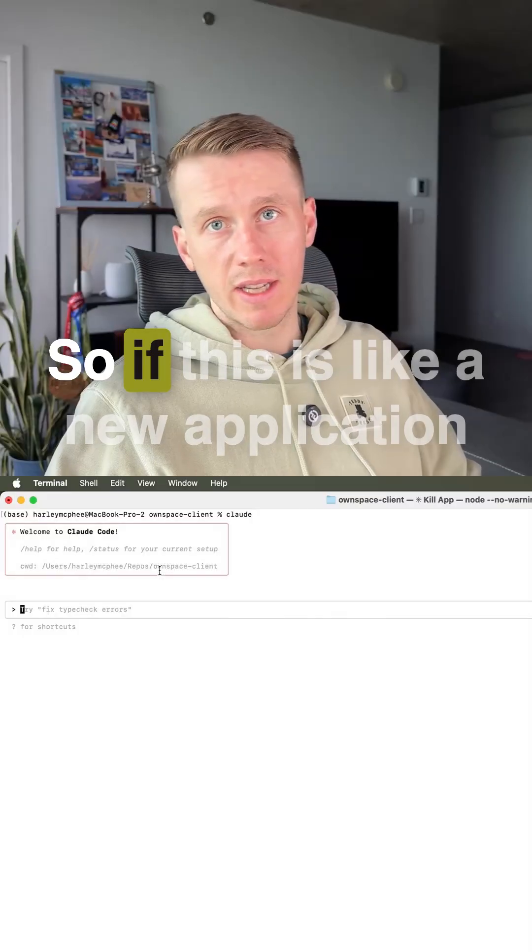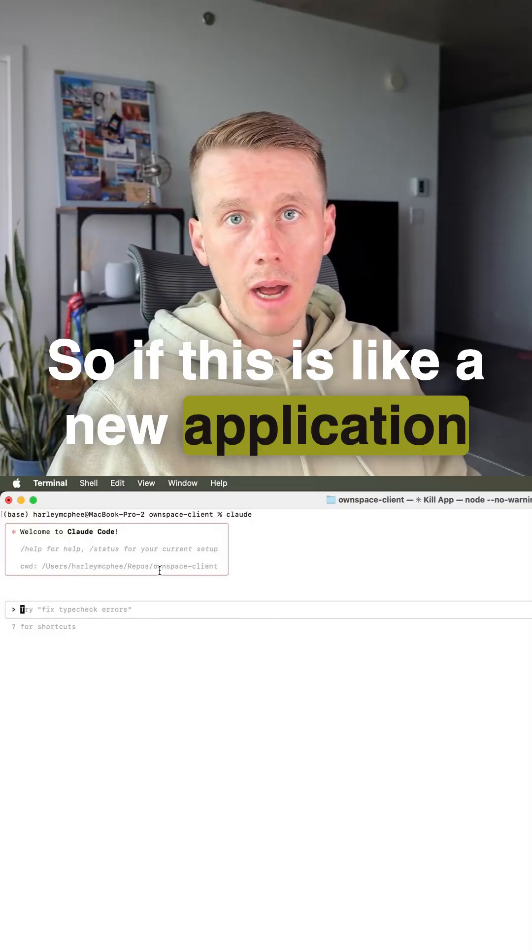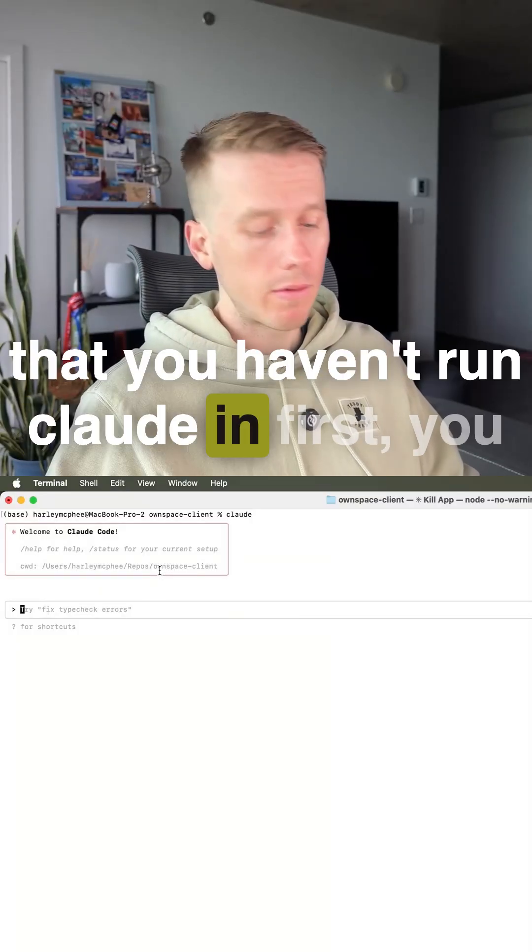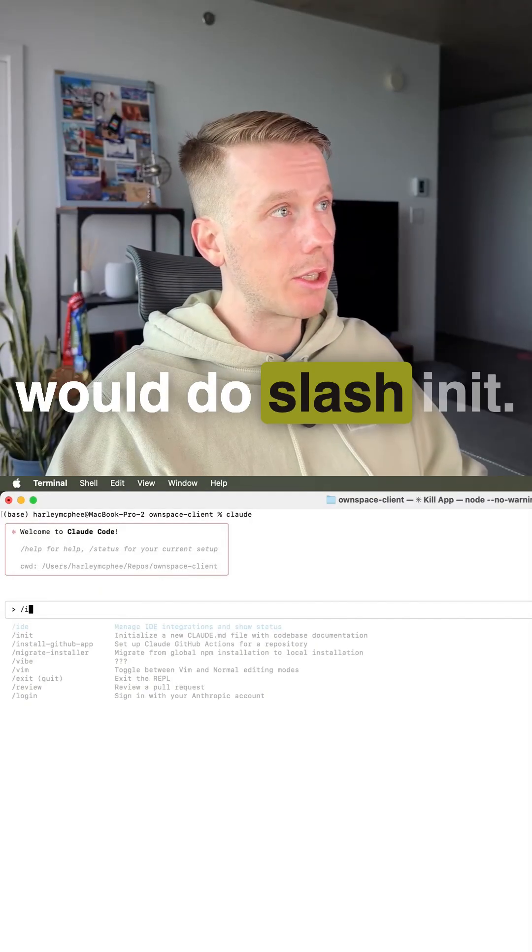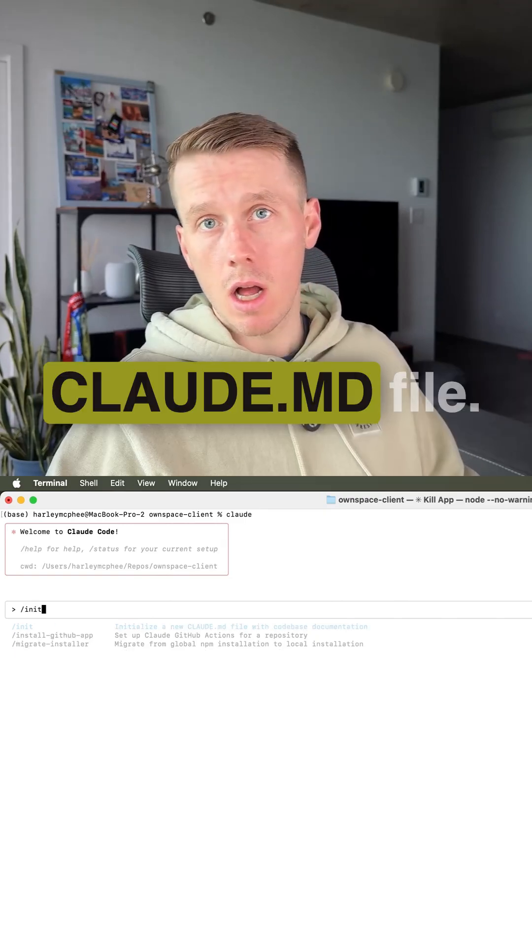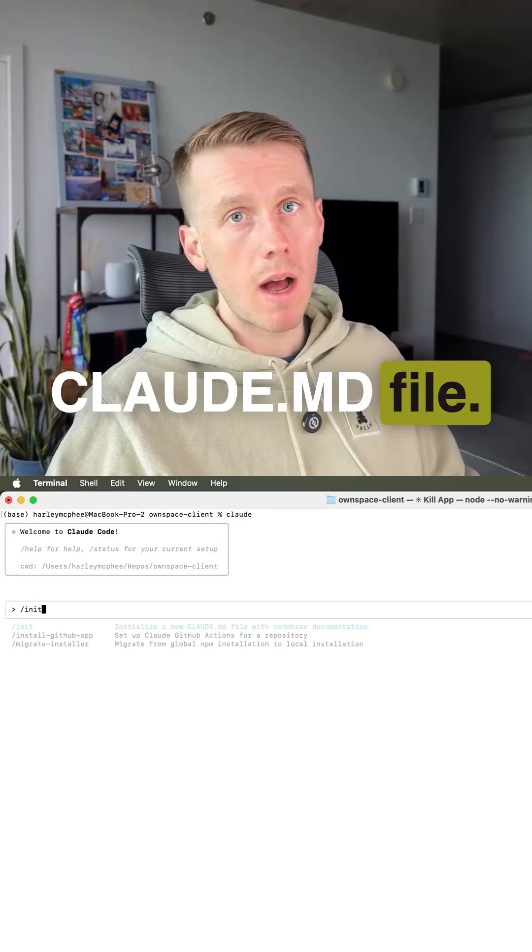Today we're going to be looking at cloud code. So if this is a new application that you haven't run cloud in first, you would do slash init. And this is going to create a cloud MD file.